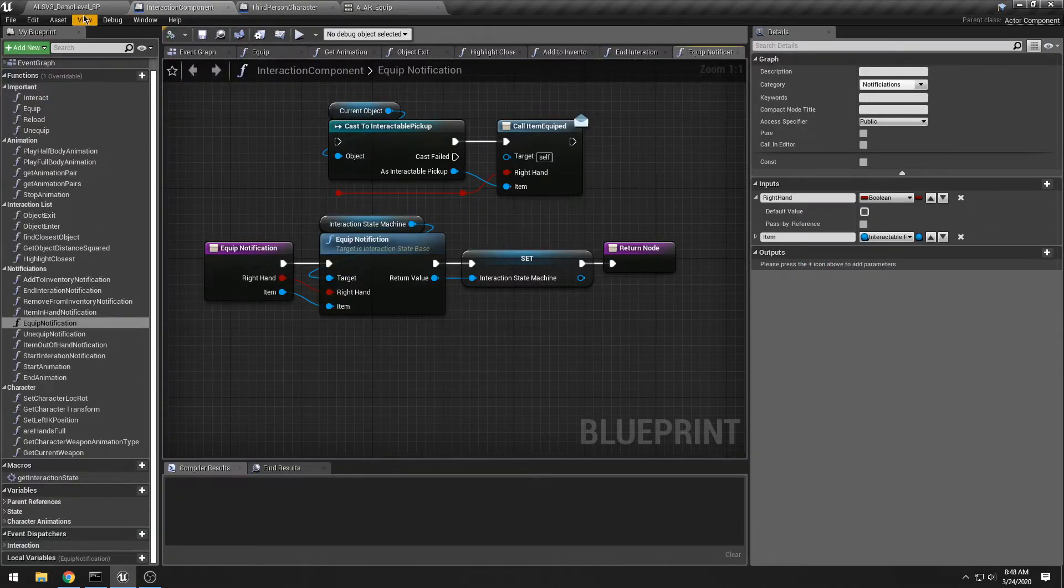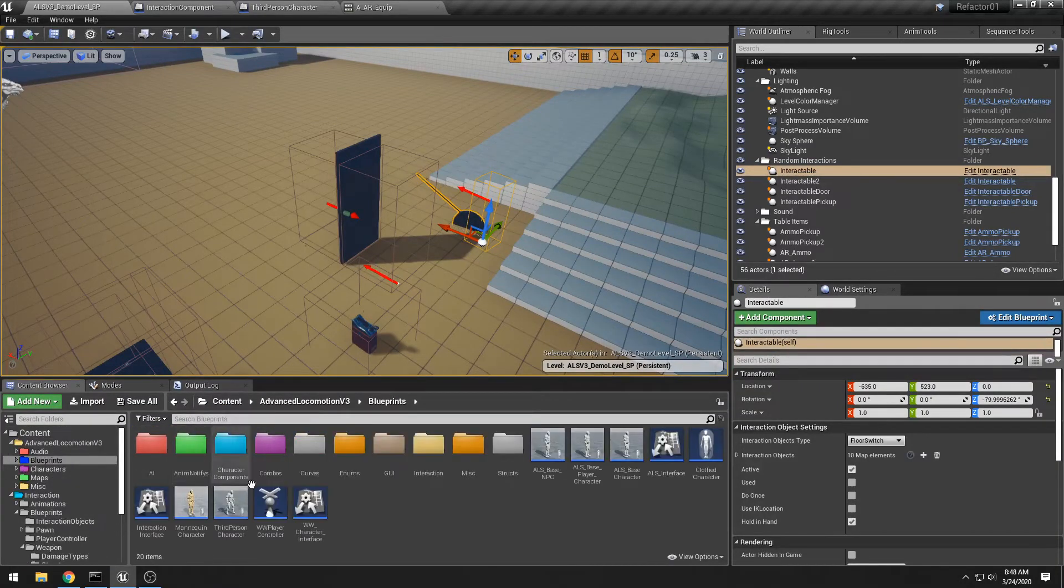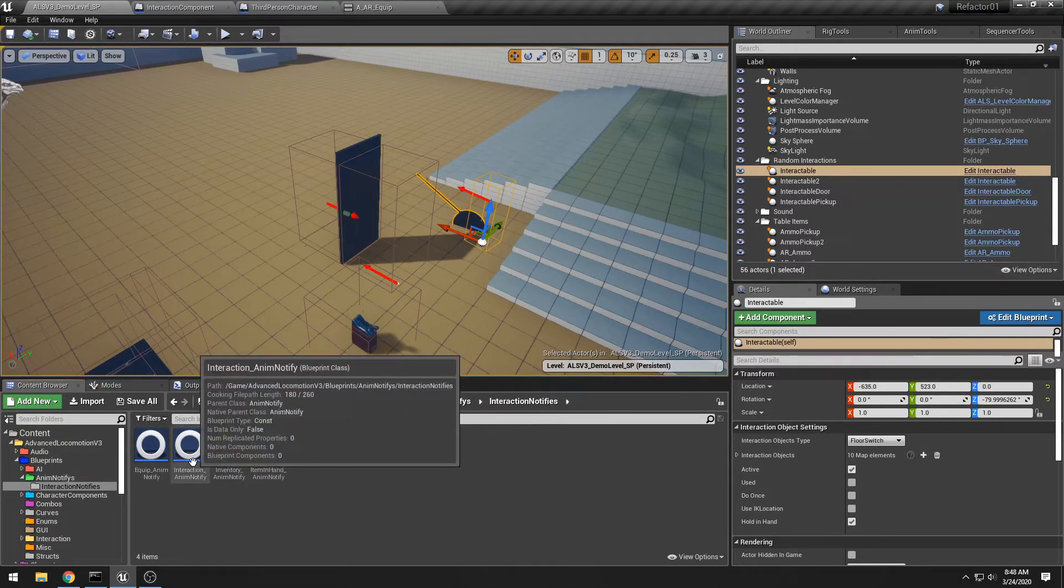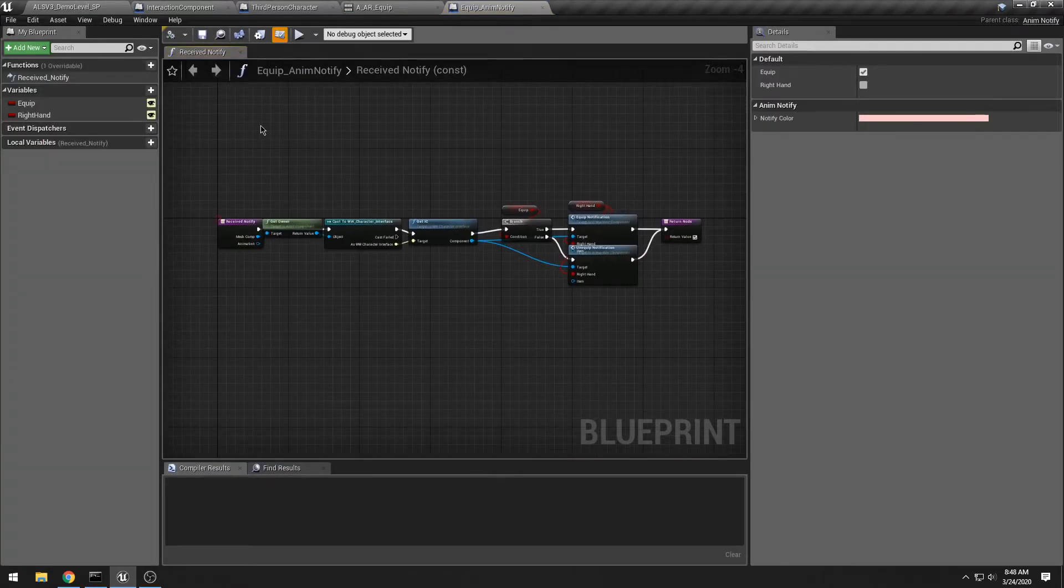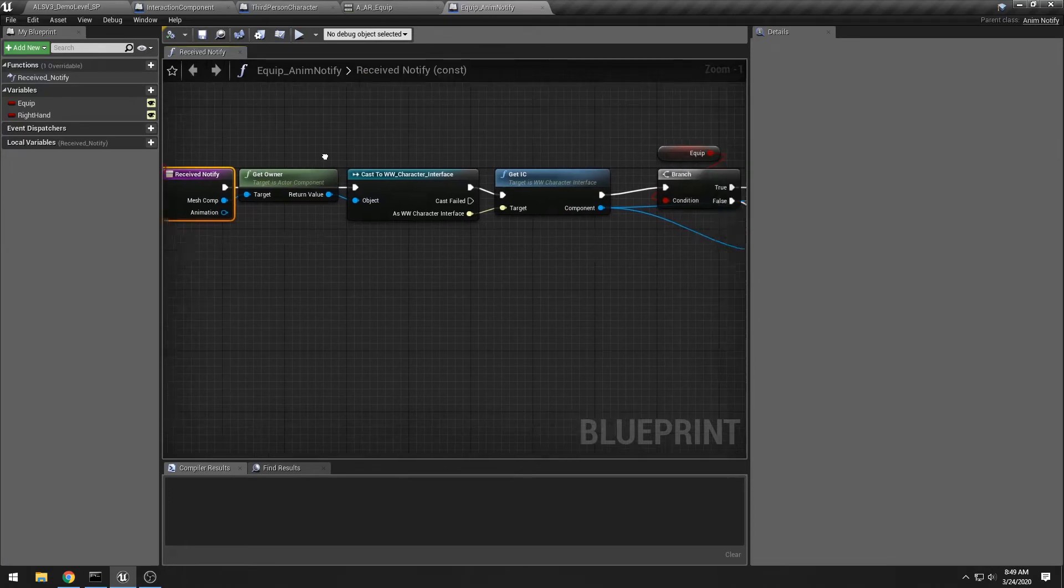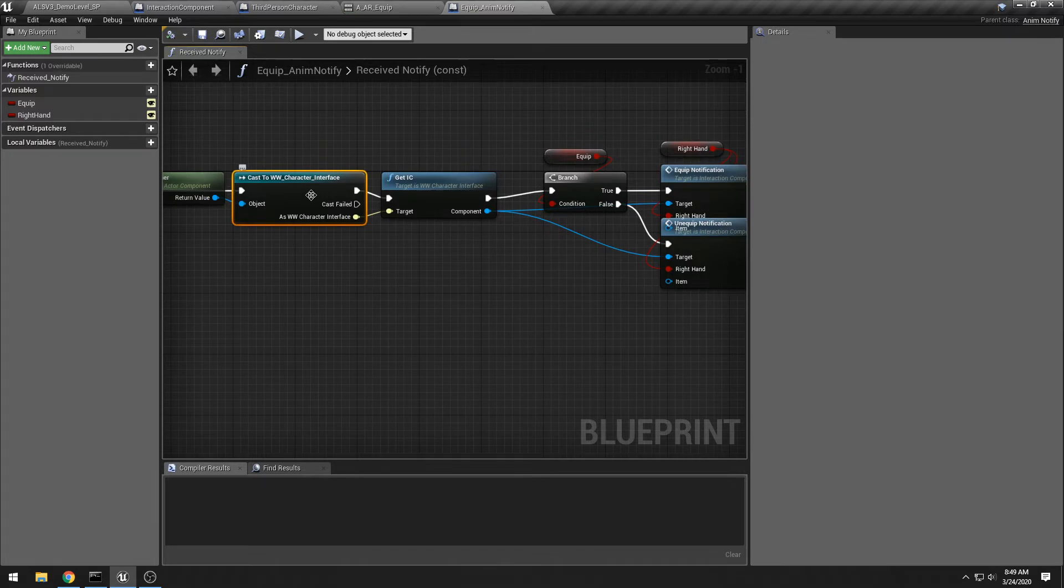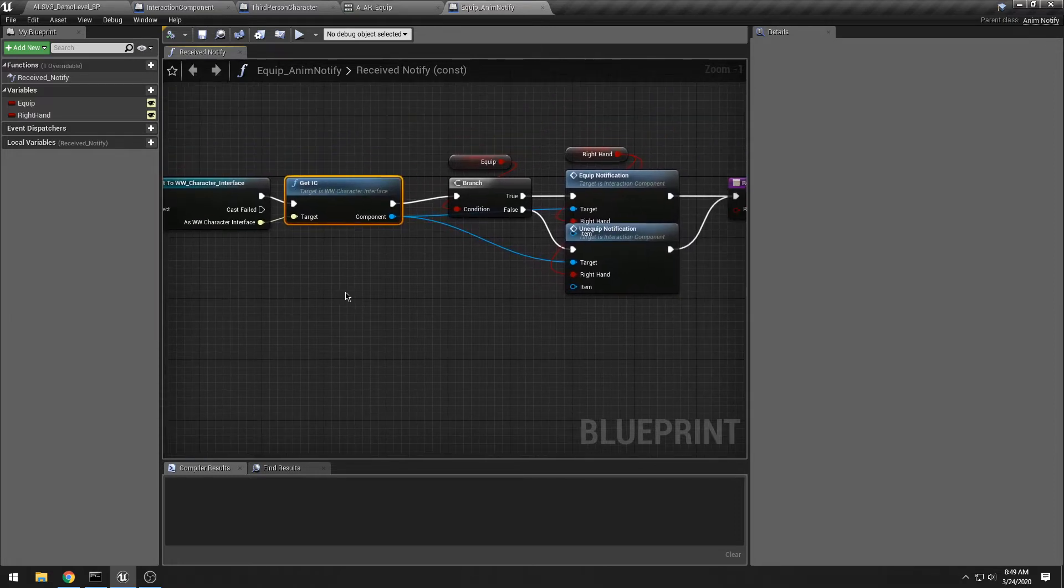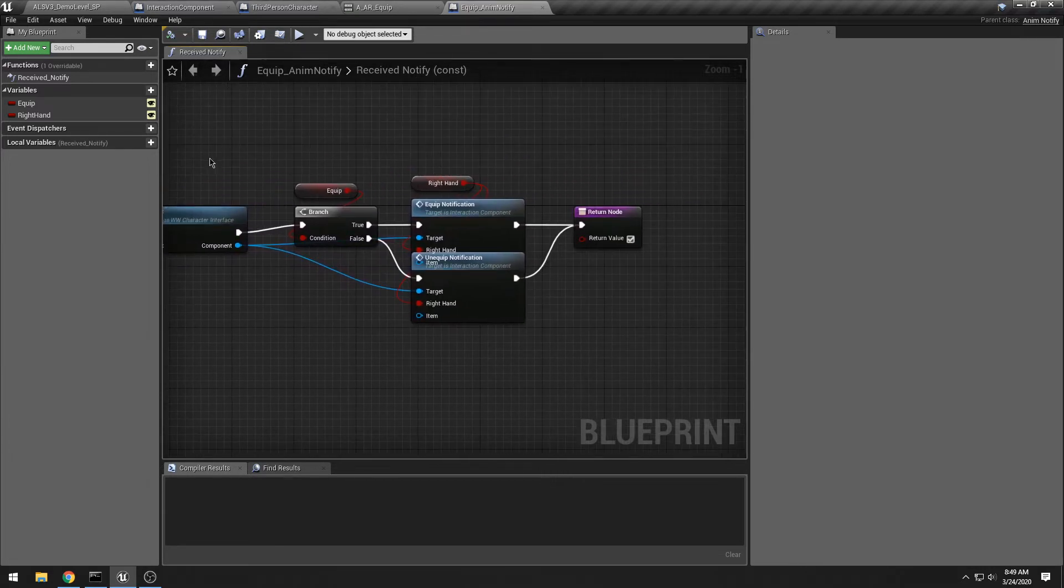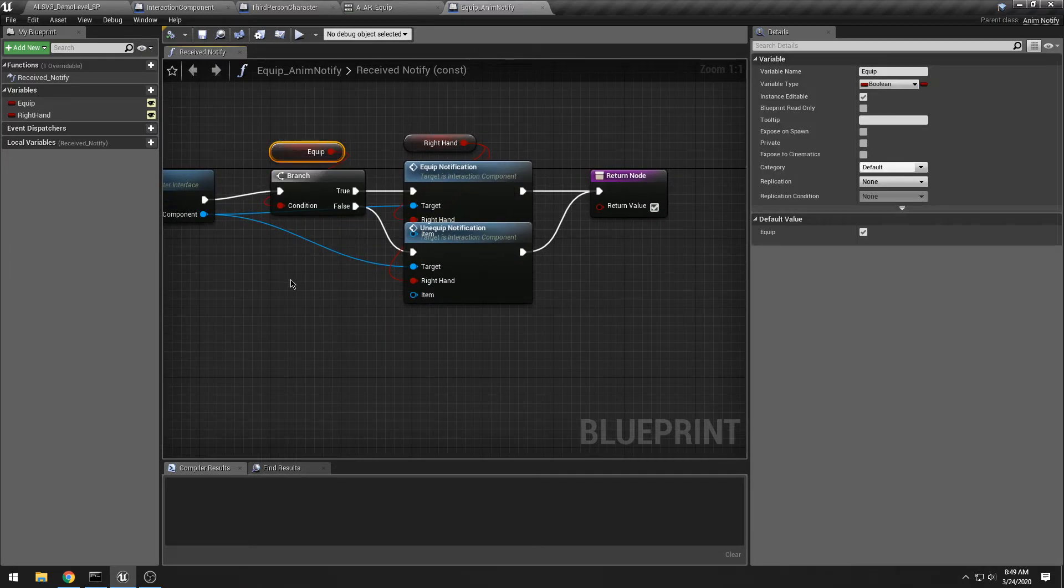Going back here, let's go back to blueprints, anim notifies, my interaction notifies, and let's do the equip, which you just saw. They're all pretty much the same. They just have slightly different data. But we receive a notification. In the notify, I get my owner, I cast it to a WW character interface so that I can get the interaction component in an easy way without having to worry about what kind of character it is.